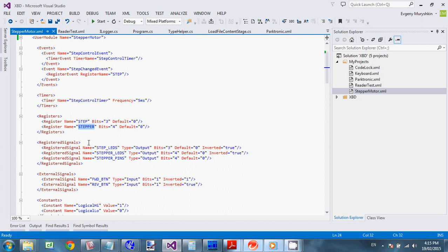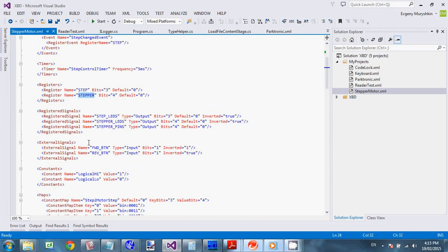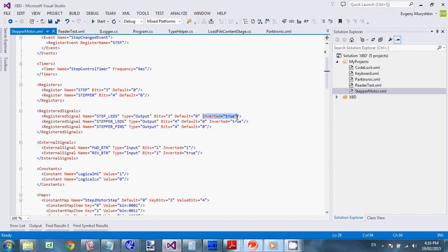Okay. So in order to be really useful device has to talk with the external world. So to do that you have registered signals. And external signals. Difference between them is that a register signal holds its state. After you change it. So you can have input or output signal. With length. You have some default value. And you can specify whether the value is inverted or no. When it goes outside.